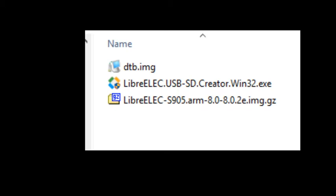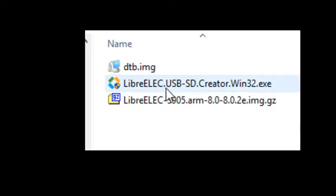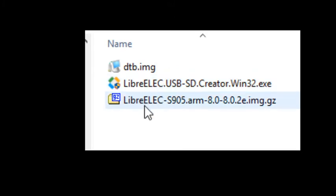In the zip file there are three files: the LibreELEC USB-SD creator, which is used to create your SD card; the LibreELEC image file, which is the operating system with Kodi; and in this case, Kodi is Krypton, the newest version.